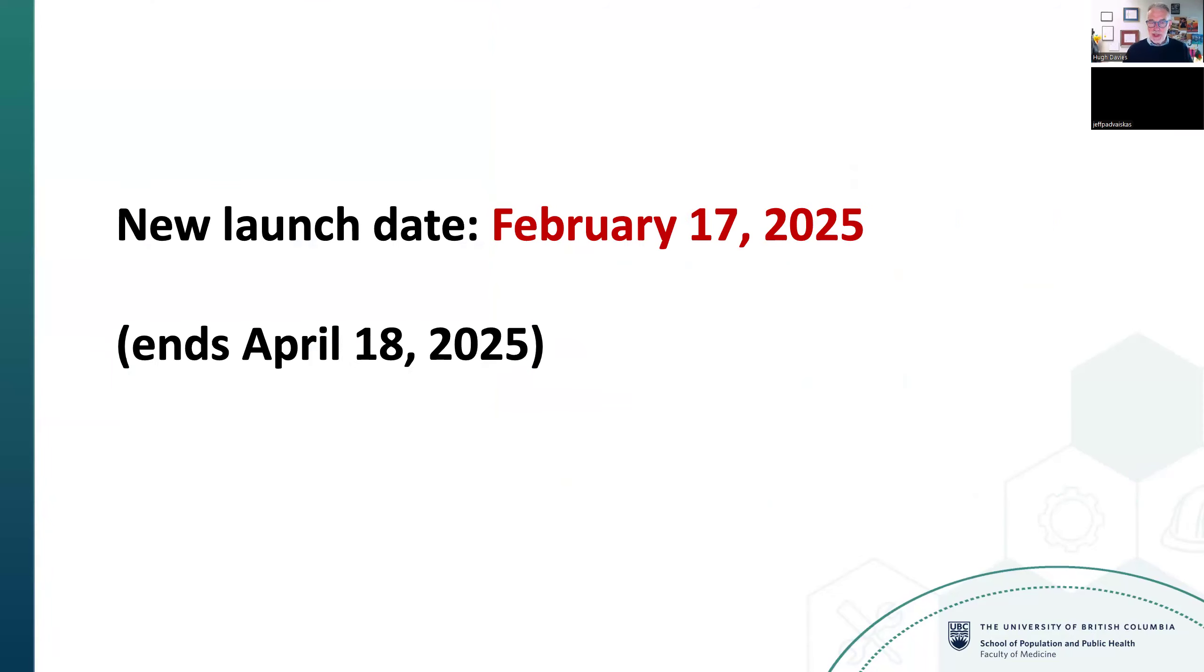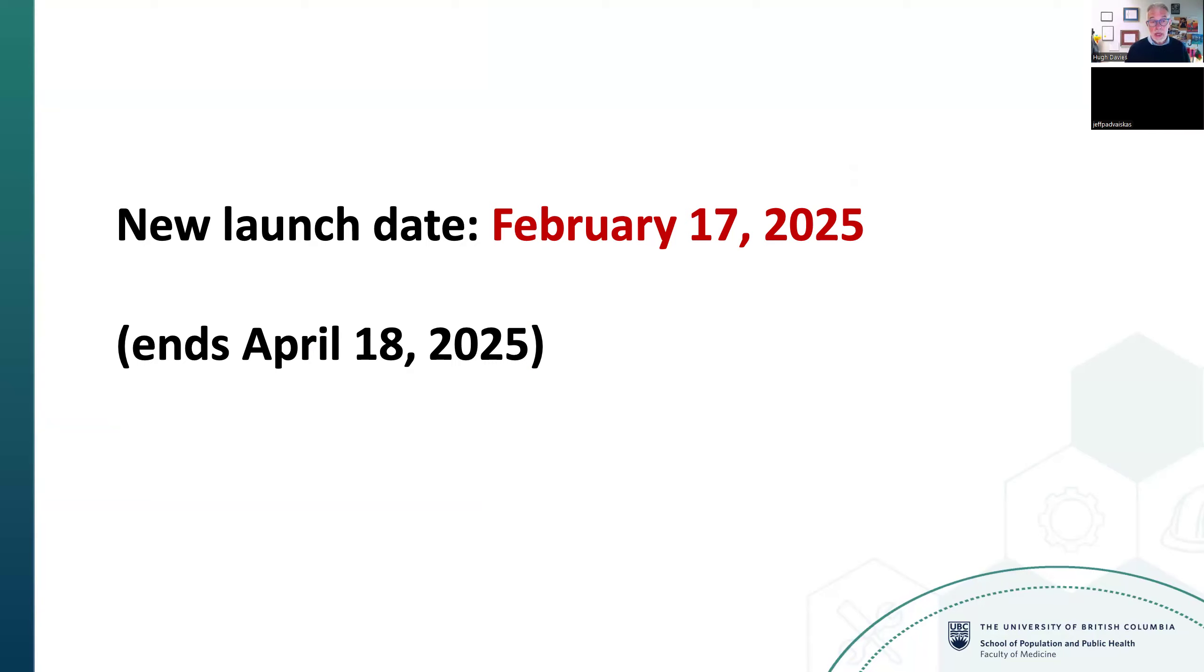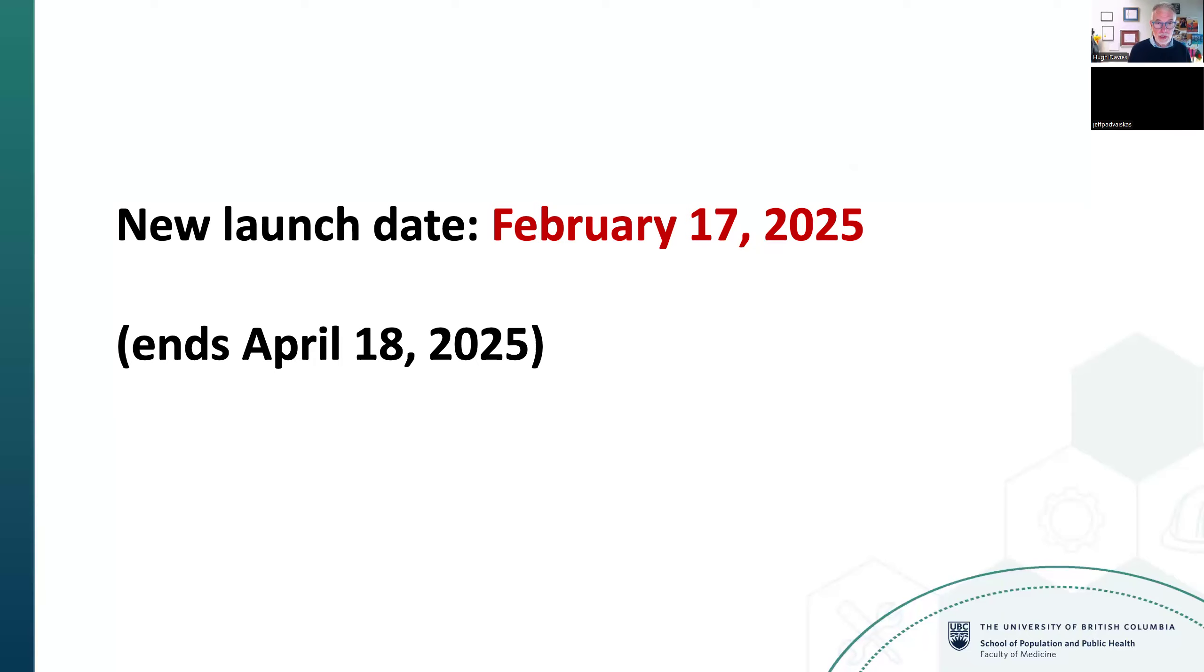Davies announces important news about a course date change. Due to technical issues close to Christmas, the start date has been moved from later this month to February 17th, running until April 18th. He apologizes for any inconvenience this may cause, hoping the new dates might work better for some participants.